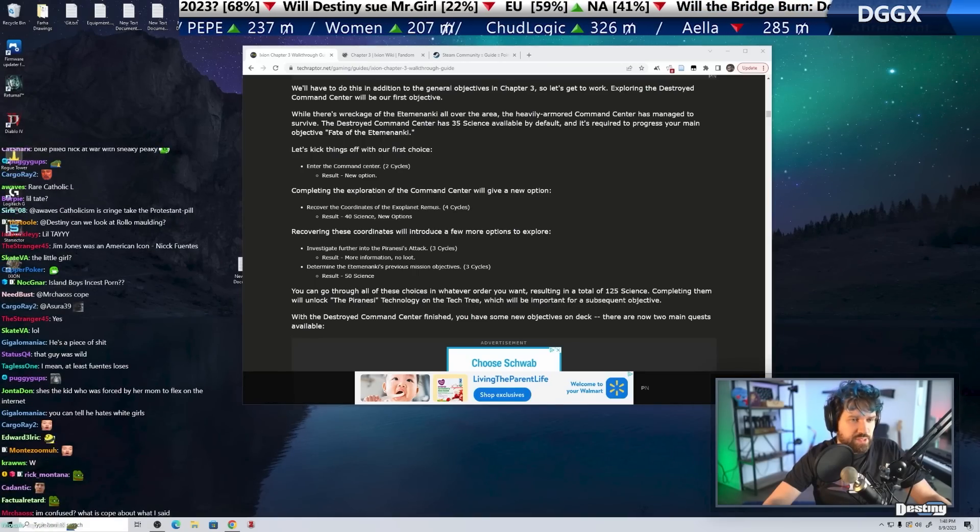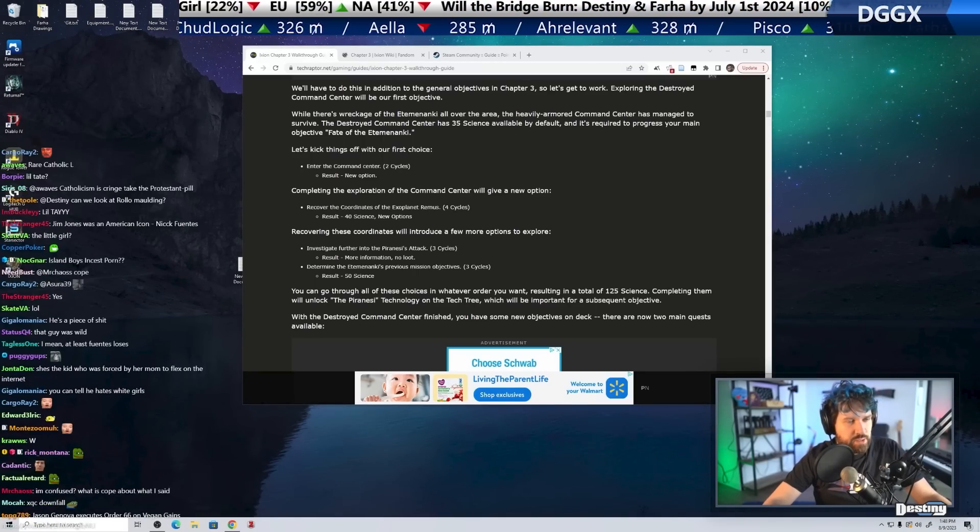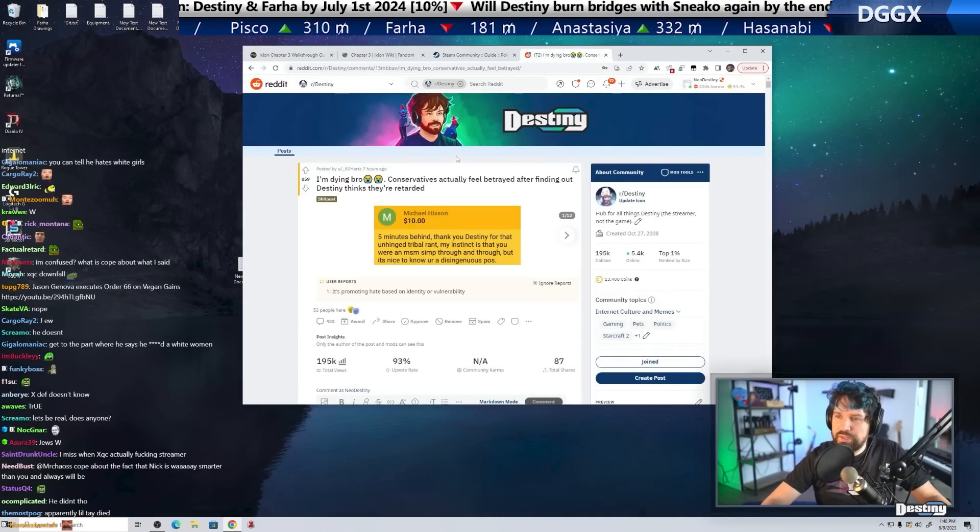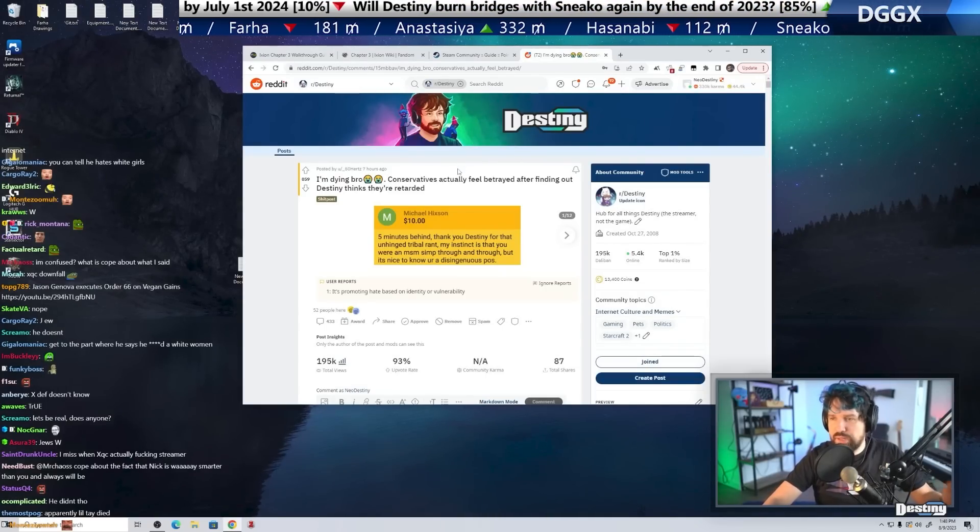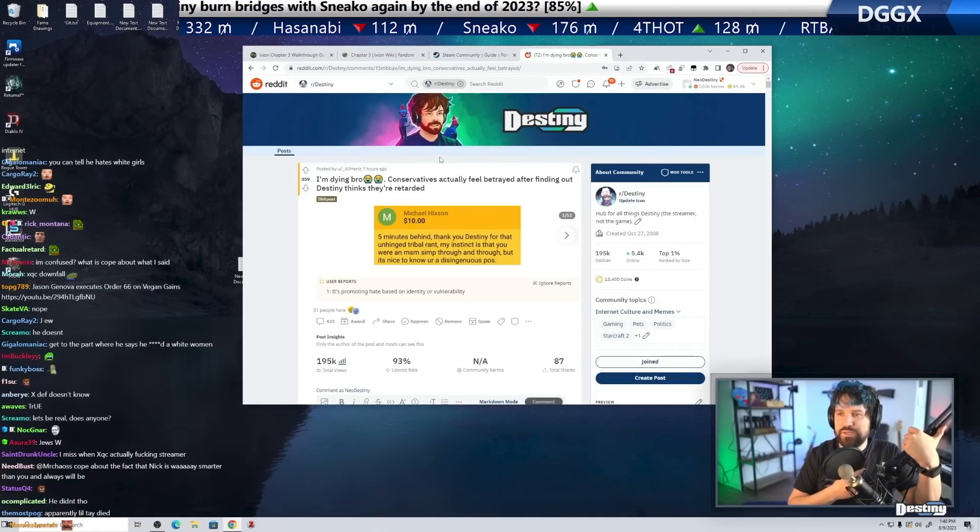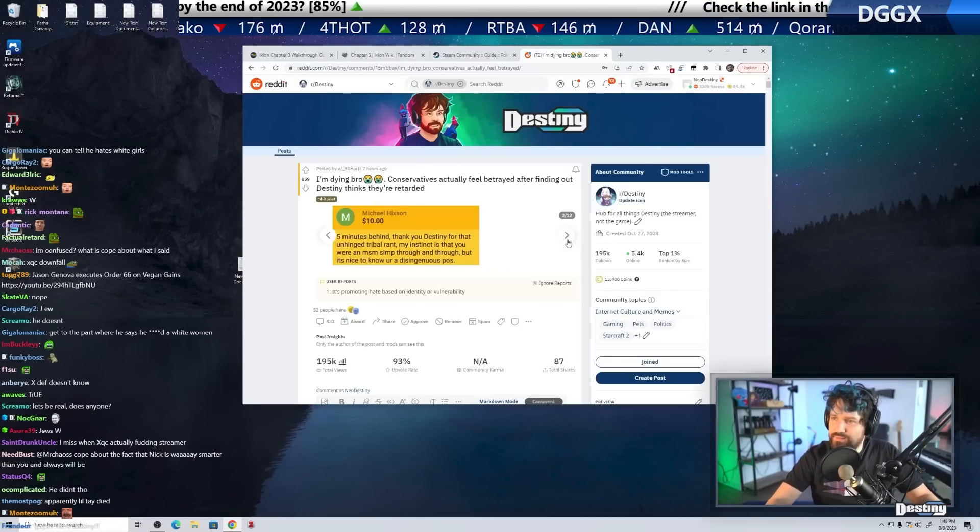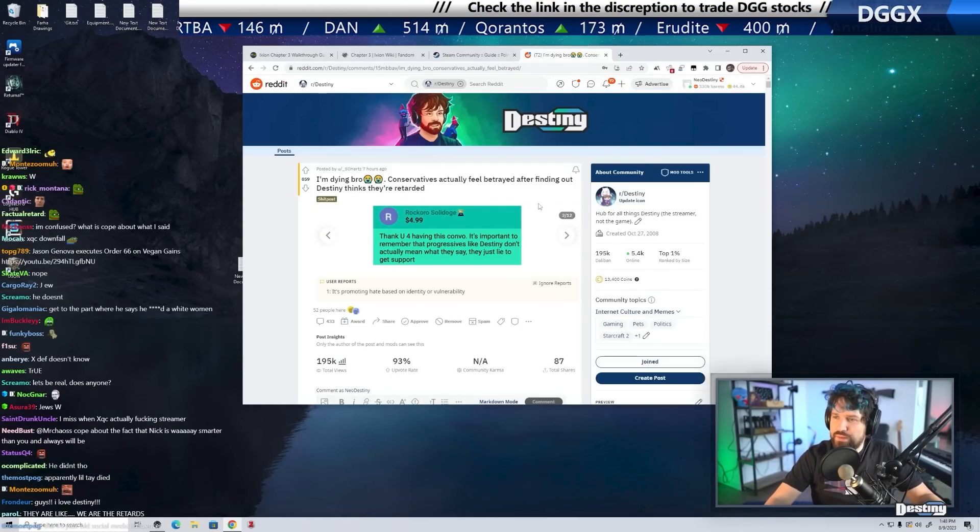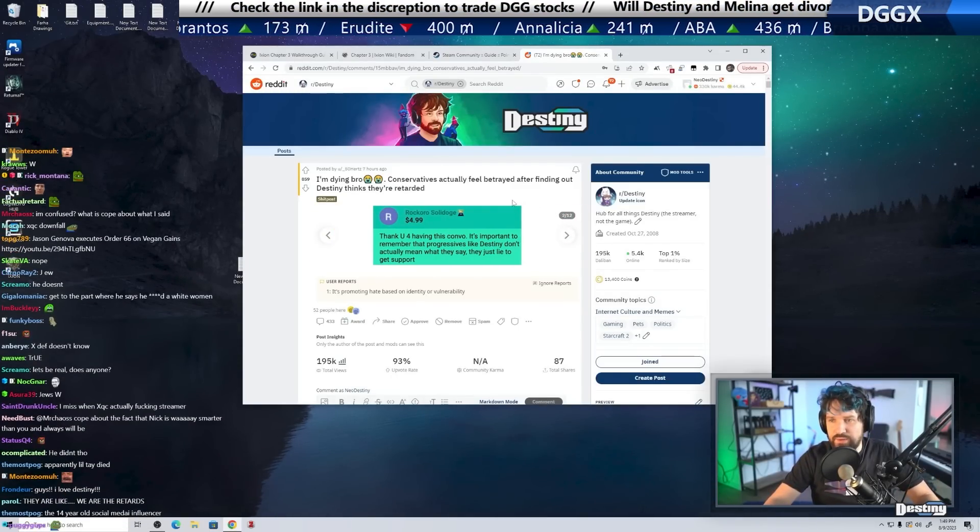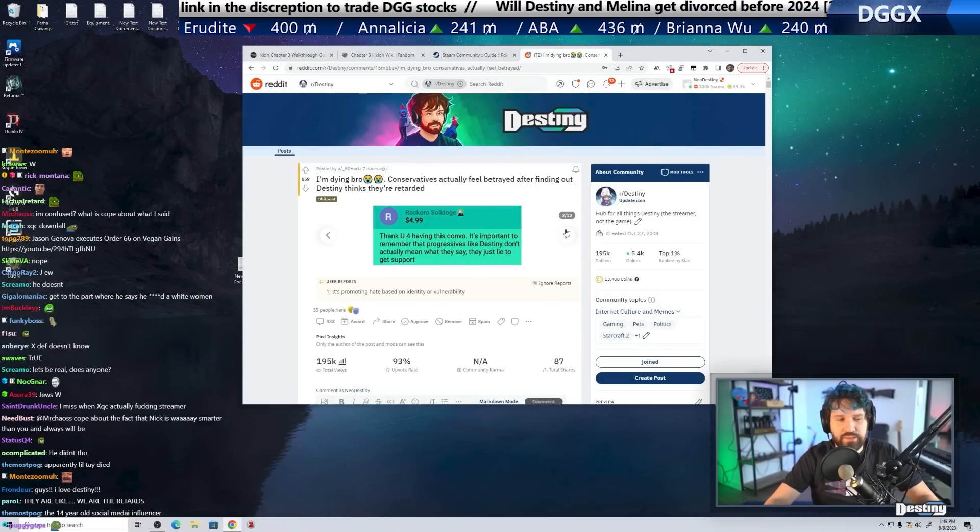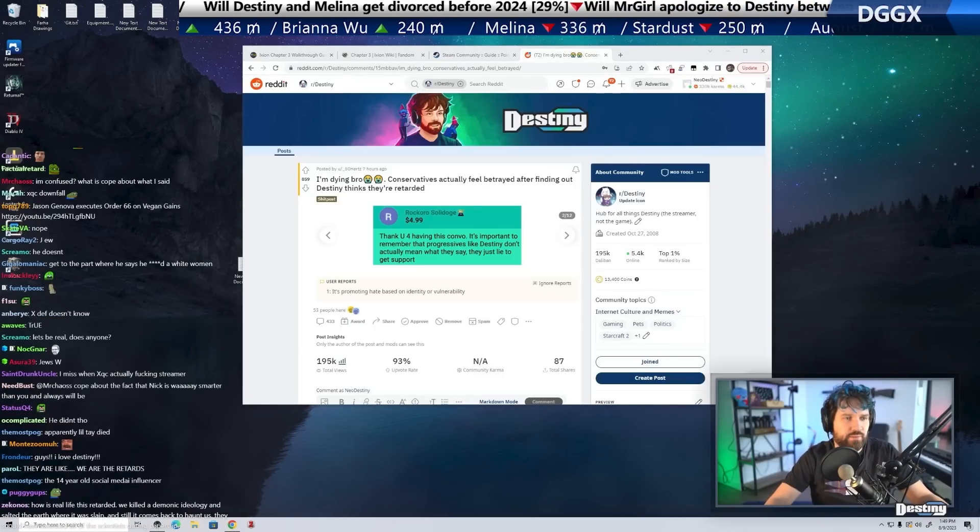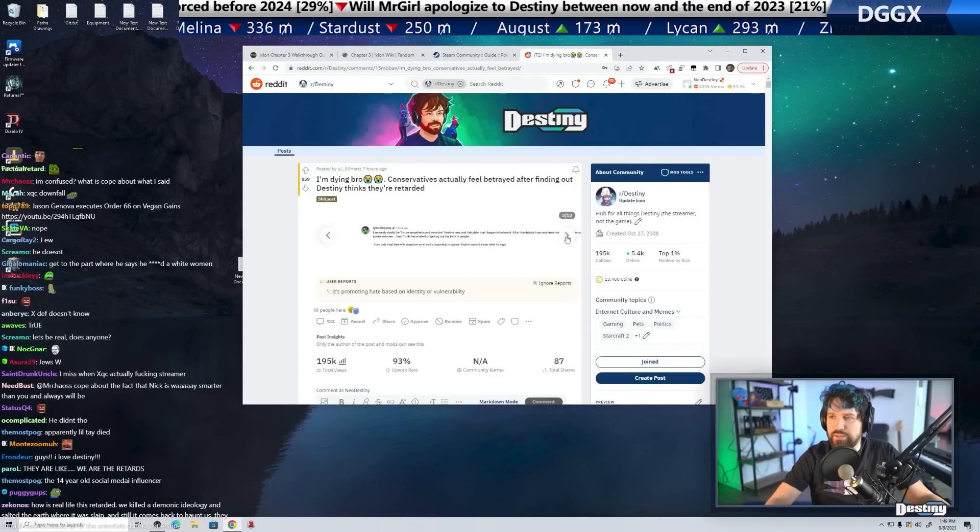Adam and Stitch went so hard yesterday. Thank you, Destiny, for that unhinged tribal rant. My instinct is that you were an MSM simp through and through, but it's nice that you're a disingenuous piece of shit. Thank you for having this convo. It's important to remember that people like Destiny don't actually mean what they say. They just lie to get support.